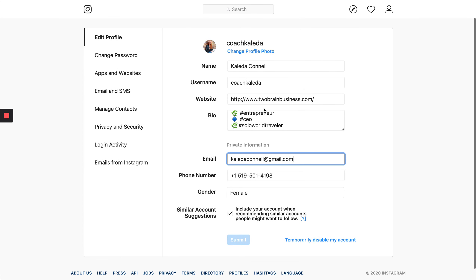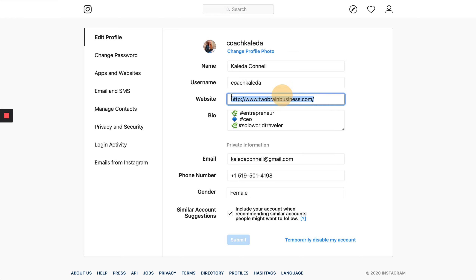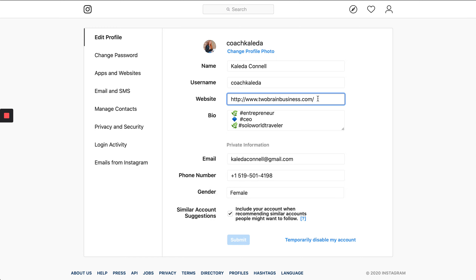The important thing here is the website button. You can go in and change this pretty often. I'm going to show you a tool you can use so you can put multiple links in. The problem is you can only put one link. So what you want to be able to do is not have to change it super often. If you have different service or product offerings, you want to just put one link in there and not have to change it when you're advertising.